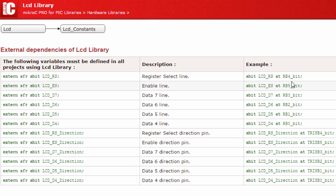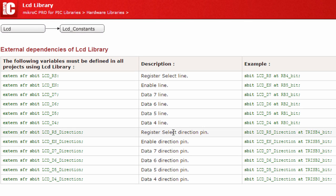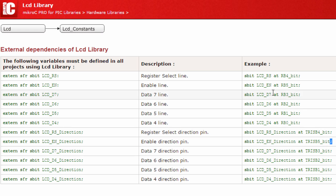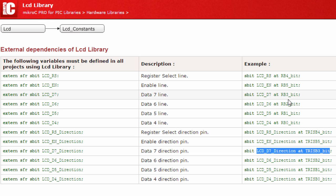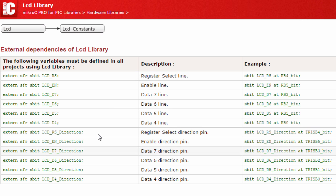The next thing is to specify the direction of your pins. You have to say LCD_RS_Direction with TRISB4_bit. If you connected your RS pin to B4, then LCD_Enable_Direction uses TRISB5_bit. If you connected your enable bit to pin B5, and LCD_D7_Direction uses TRISB3_bit if you connected your D7 data line to B3, and so on. So before you call any LCD function, you have to make sure that the following variables have already been defined.